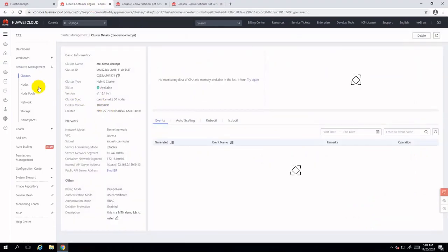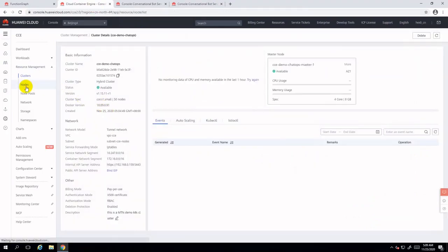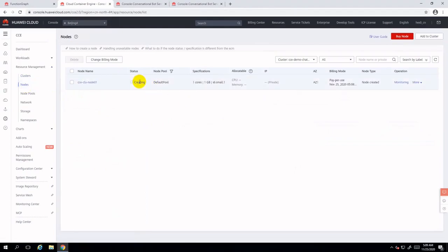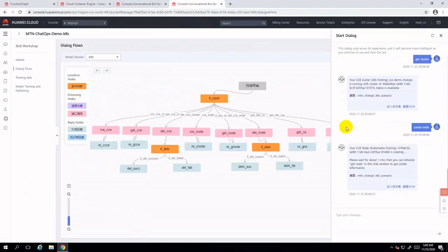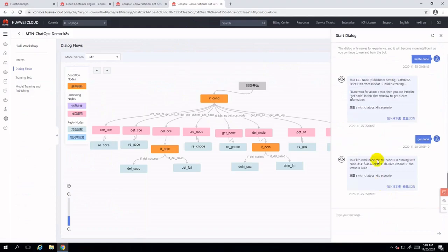Now let's go to the CCE console again to check the nodes, and it will show you that it's creating the node instead of a human. Type 'get node' to see the node creation status.